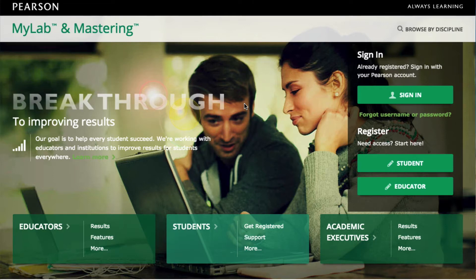Hi, welcome to Math 105. My name is Brian. I'm the instructor for this class. I figured I'd make a quick video just kind of talking you through some of the basics and what you'll need to know.